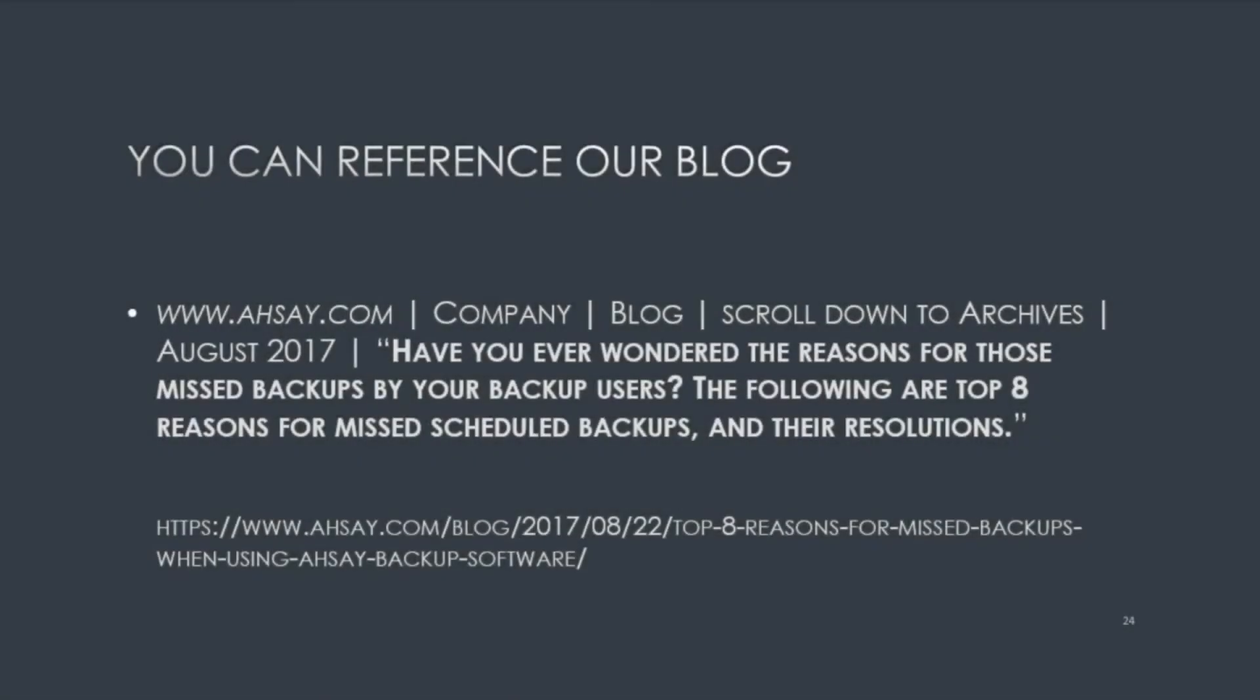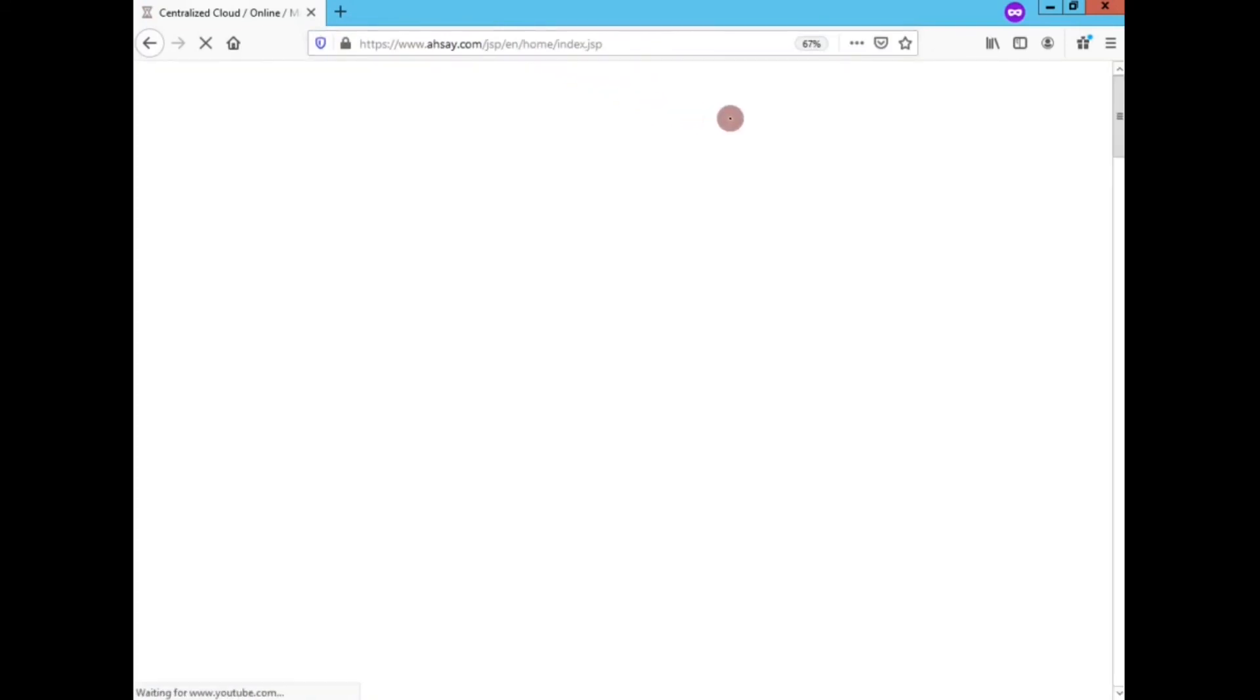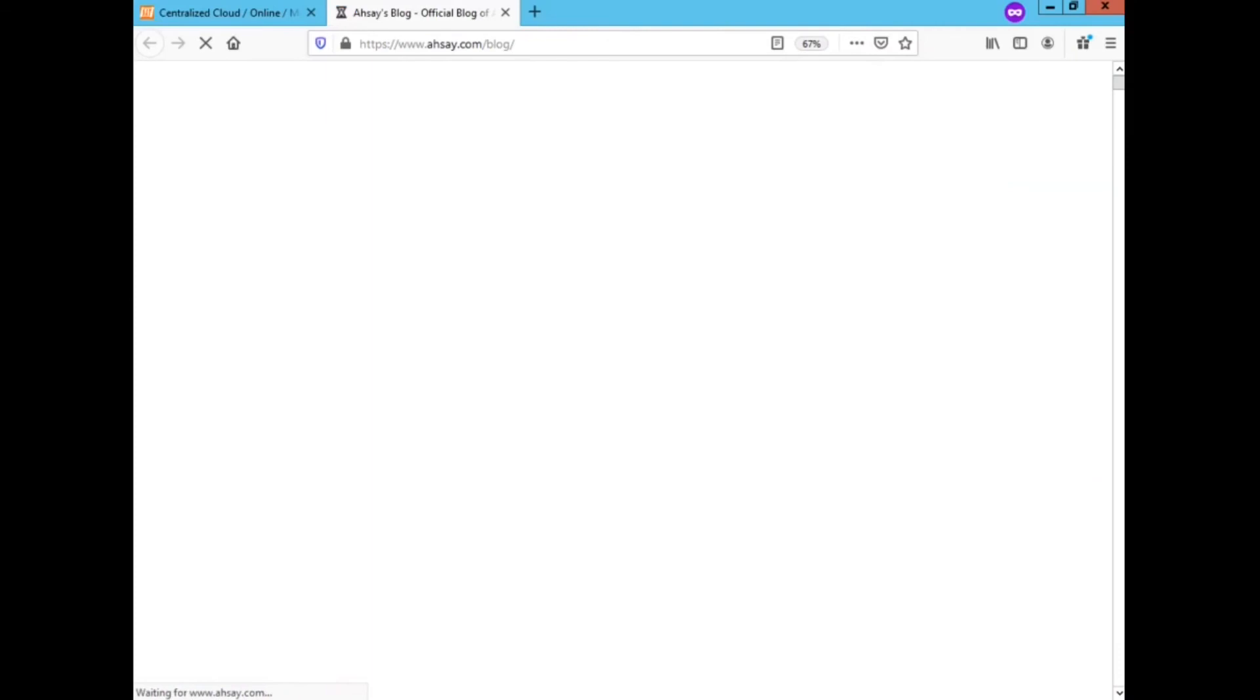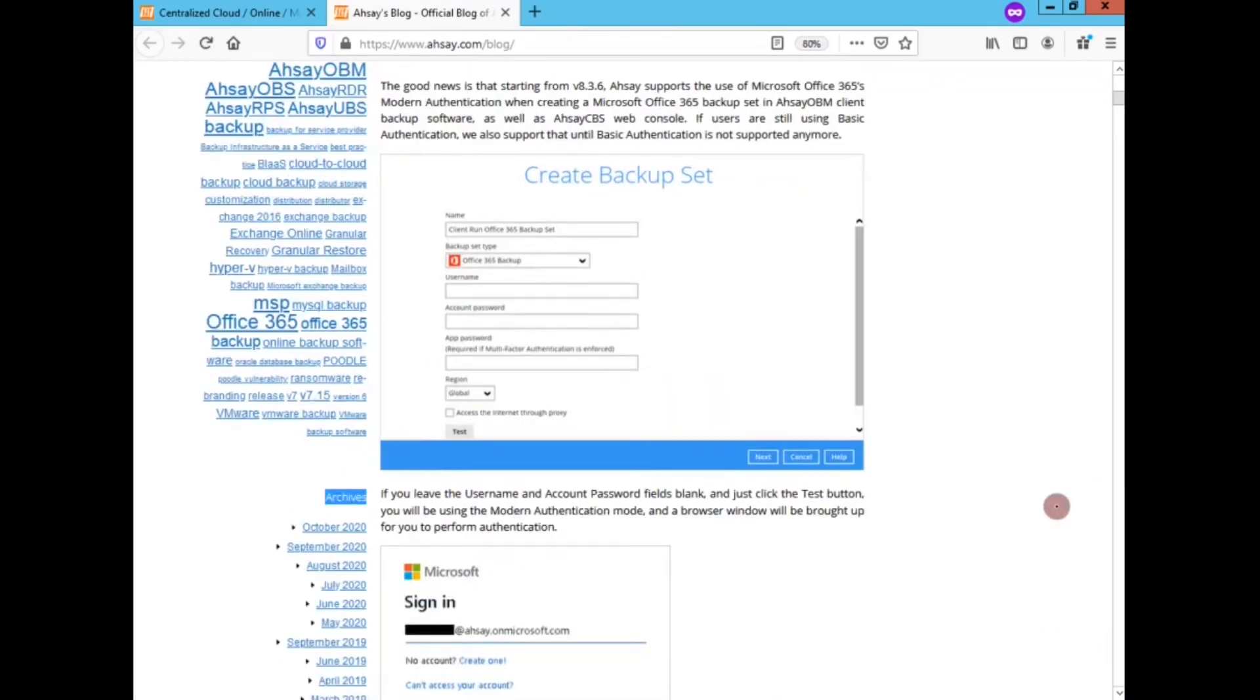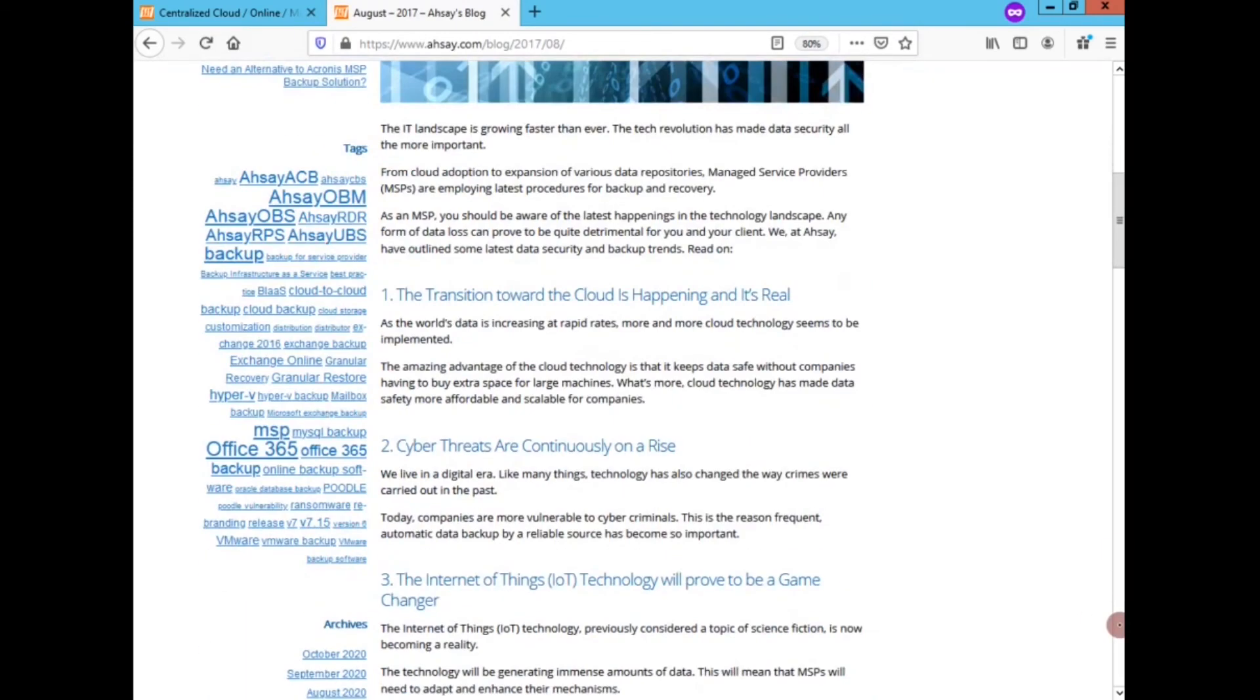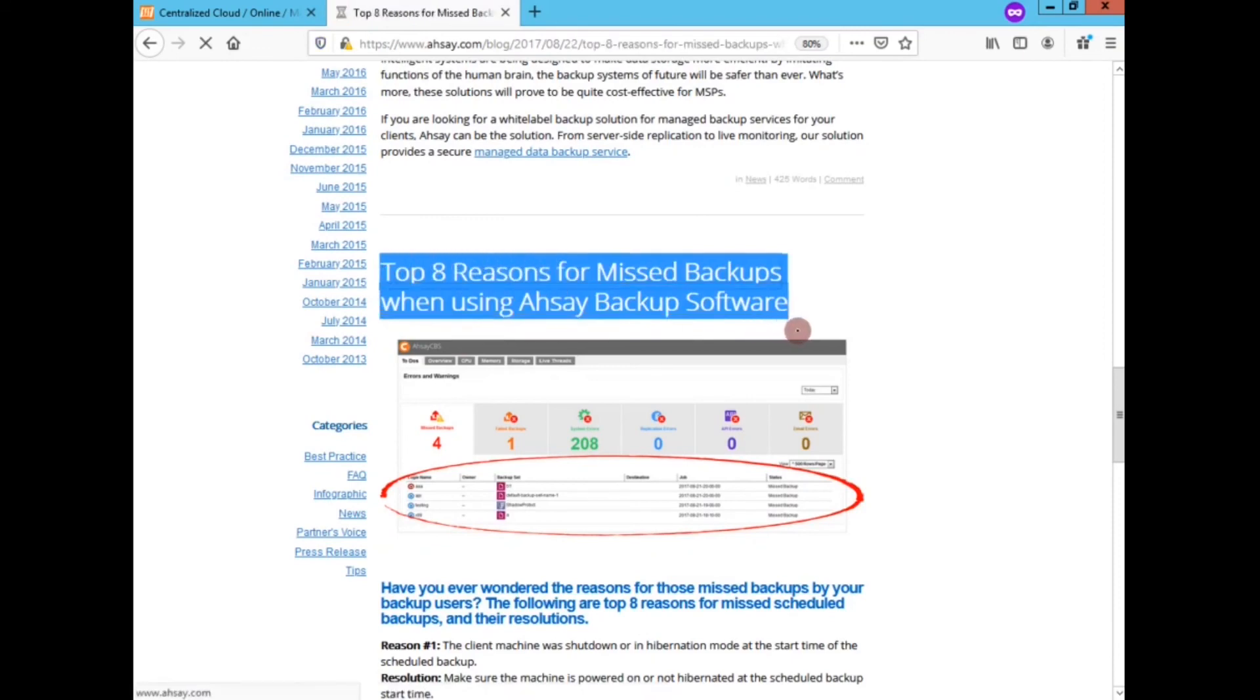Additionally, you can reference our AHSAY blog at www.ahsay.com. Go to Company Blog, scroll down under Archive, locate August 2017. Scroll down a little bit more until you see the top eight reasons for missed backups when using AHSAY backup software.